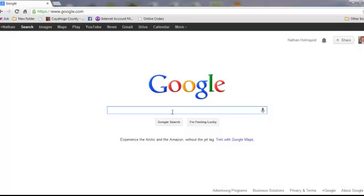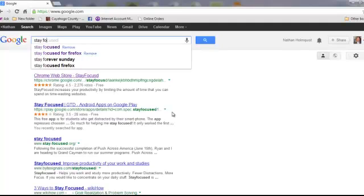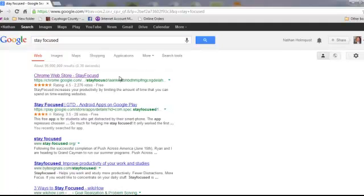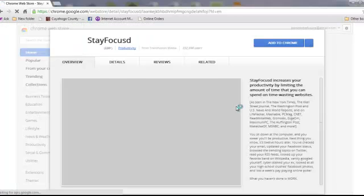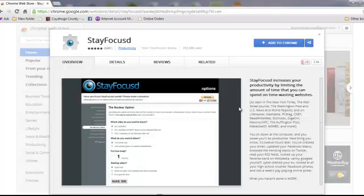The first one is called StayFocused. That is an add-on for Google Chrome. I believe if you use Firefox, that one is called Leech Block. But for this example I'm going to do StayFocused.